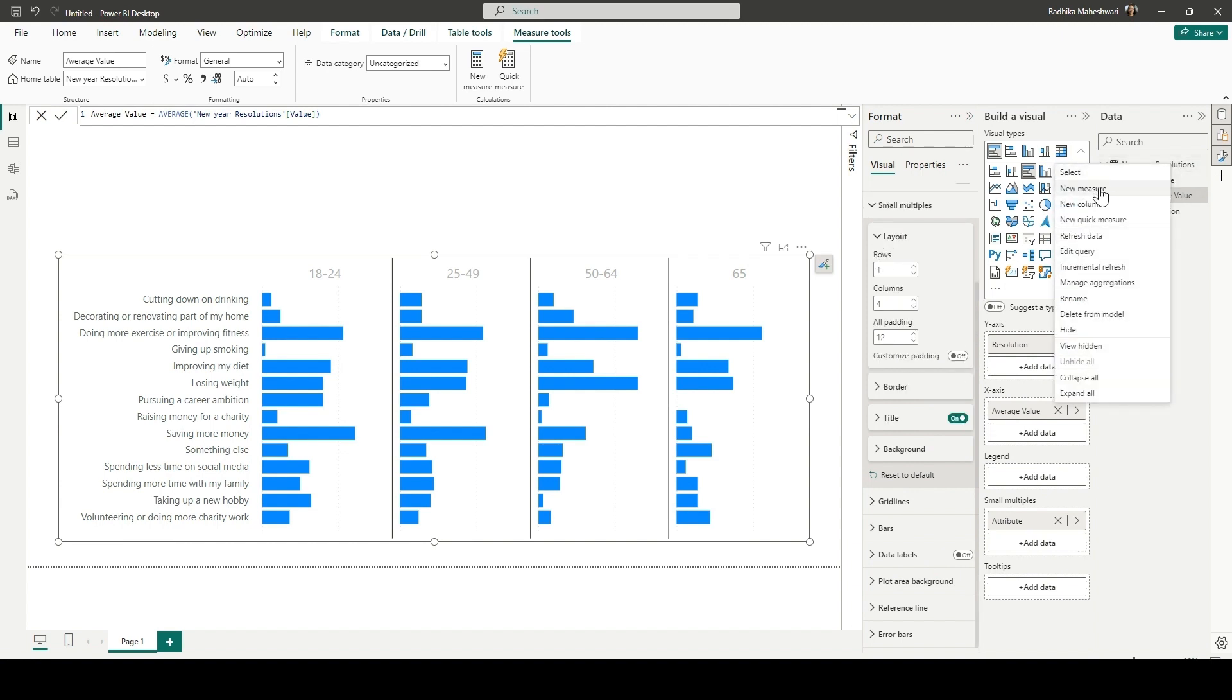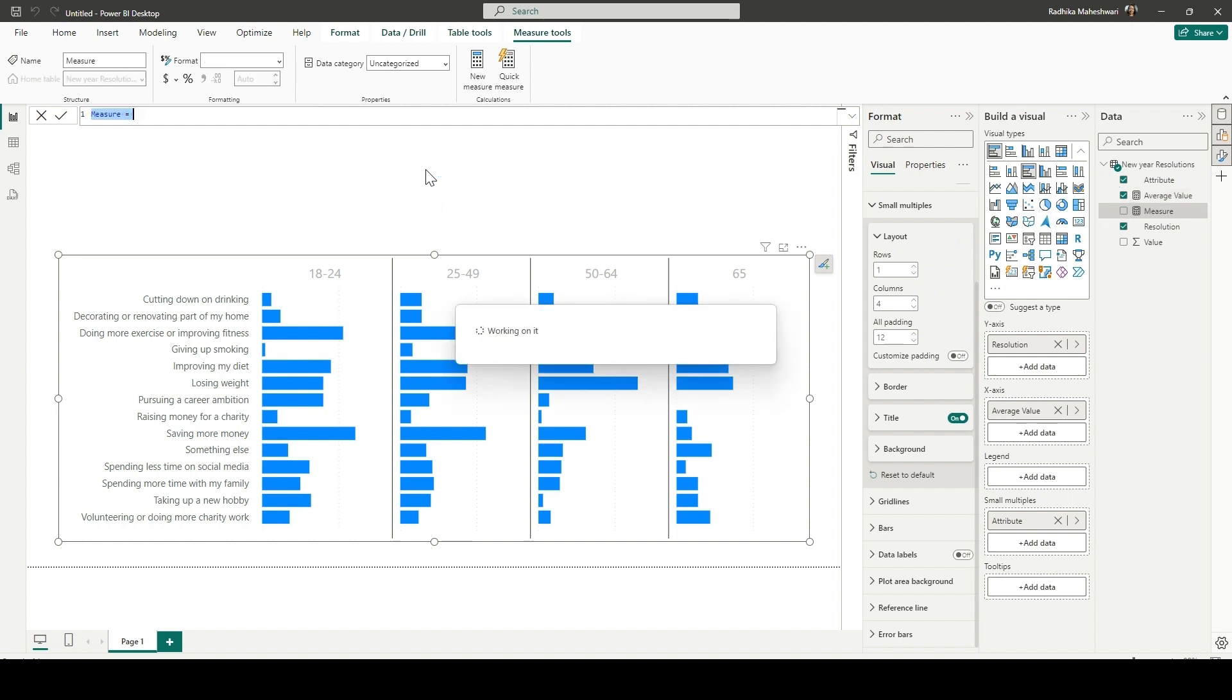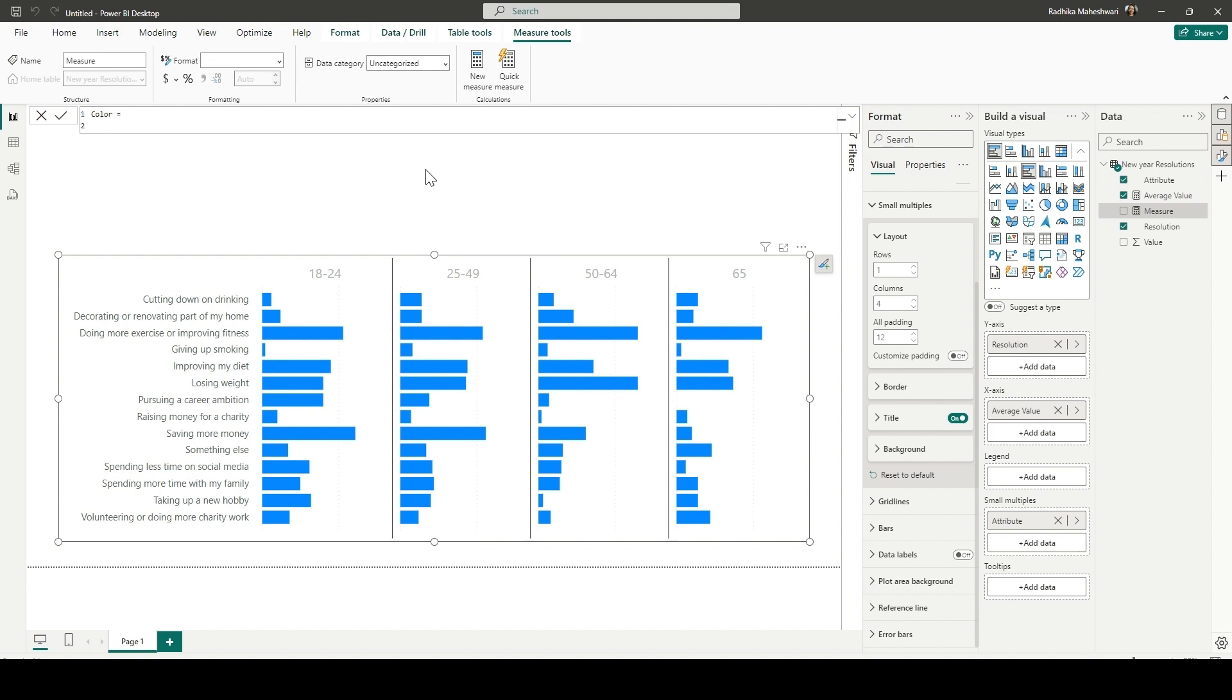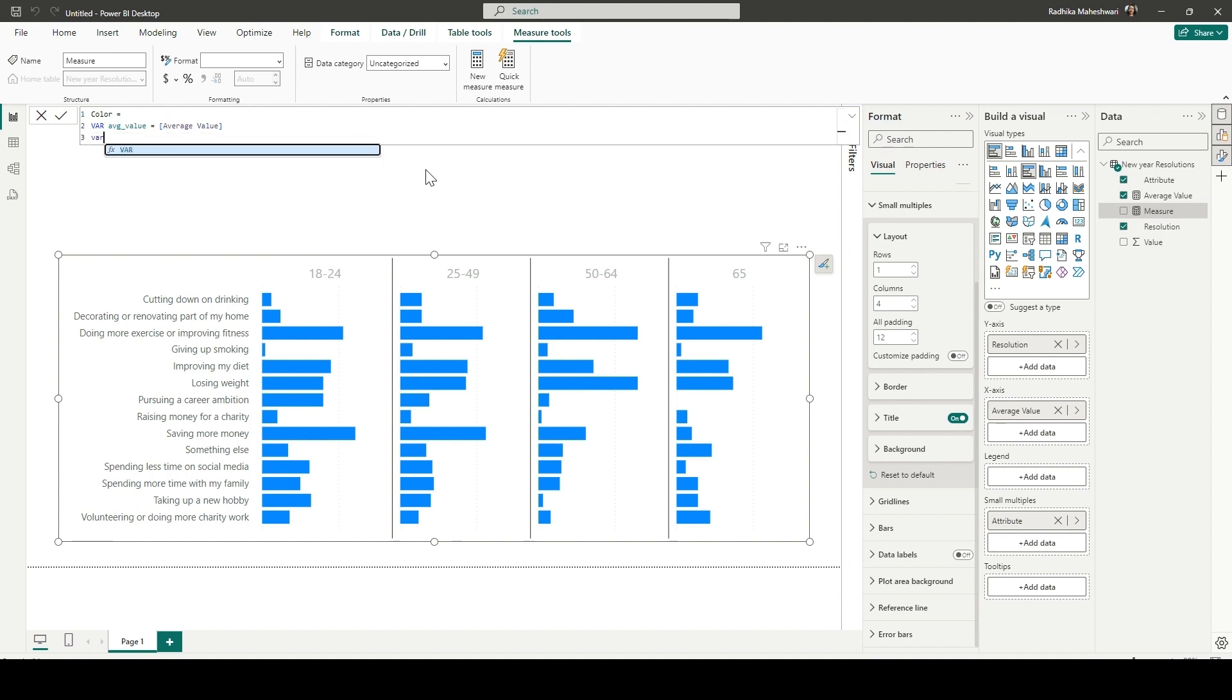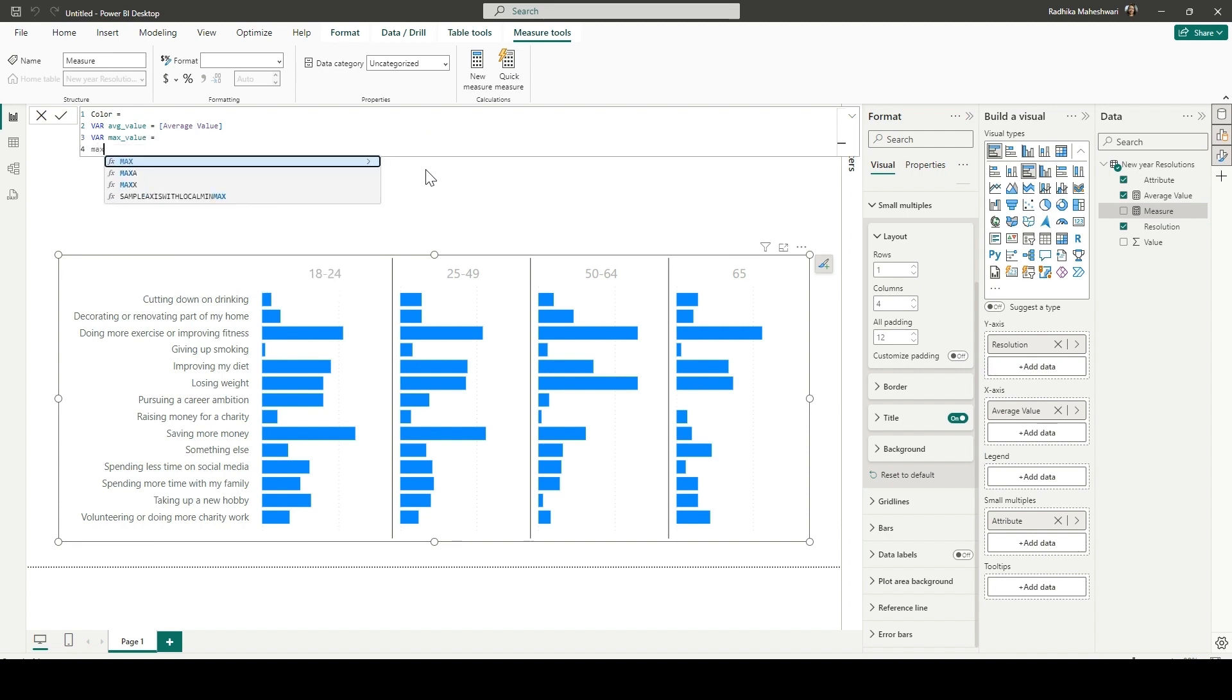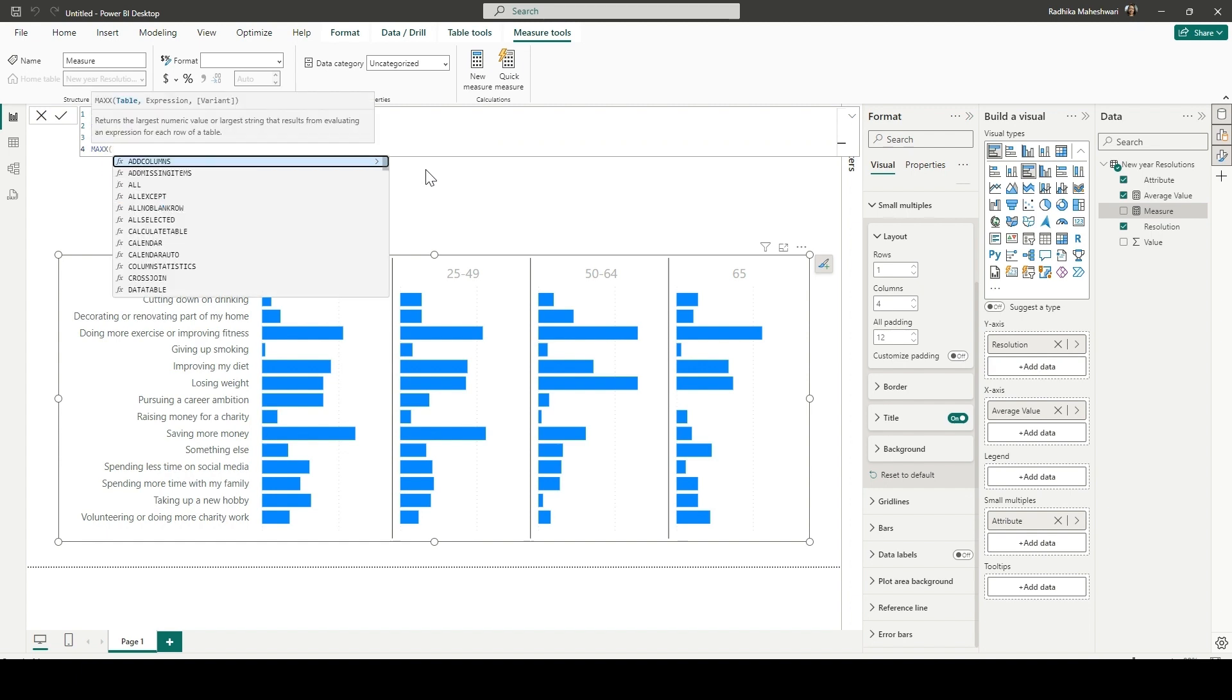And then we're going to create a measure for adding a conditional formatting. I'm calling this measure color. So first, we are going to define a variable called average value, which is going to be the average value, the measure that we have created. Then another variable, which is max value. In the challenge, a hint was given to use all except. So that's what we are going to use here. So MAXX as an iterator.